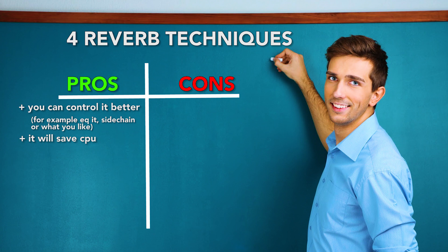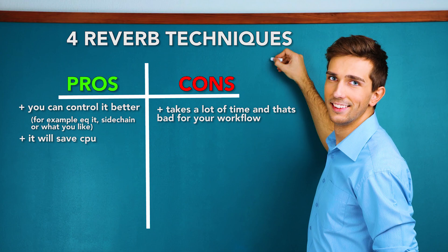But the con of this is that it is very slow for your workflow when you have to create a different bus every time. I don't like it because I am lazy and want to make music as fast as possible. The third technique is also a technique very many people are using and I saw it a lot.